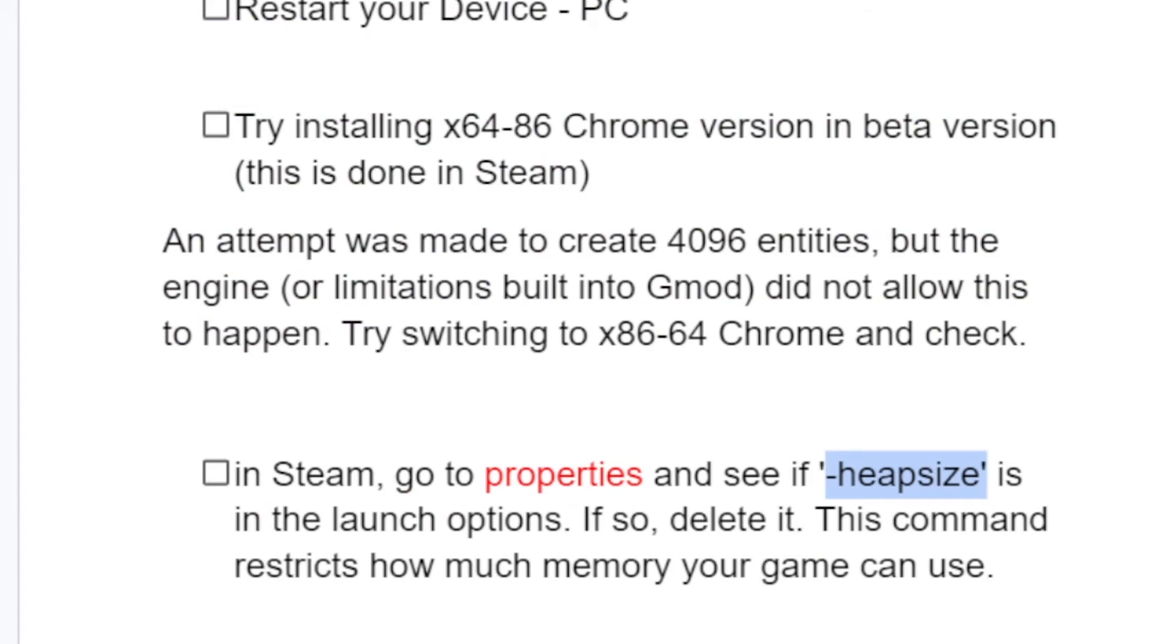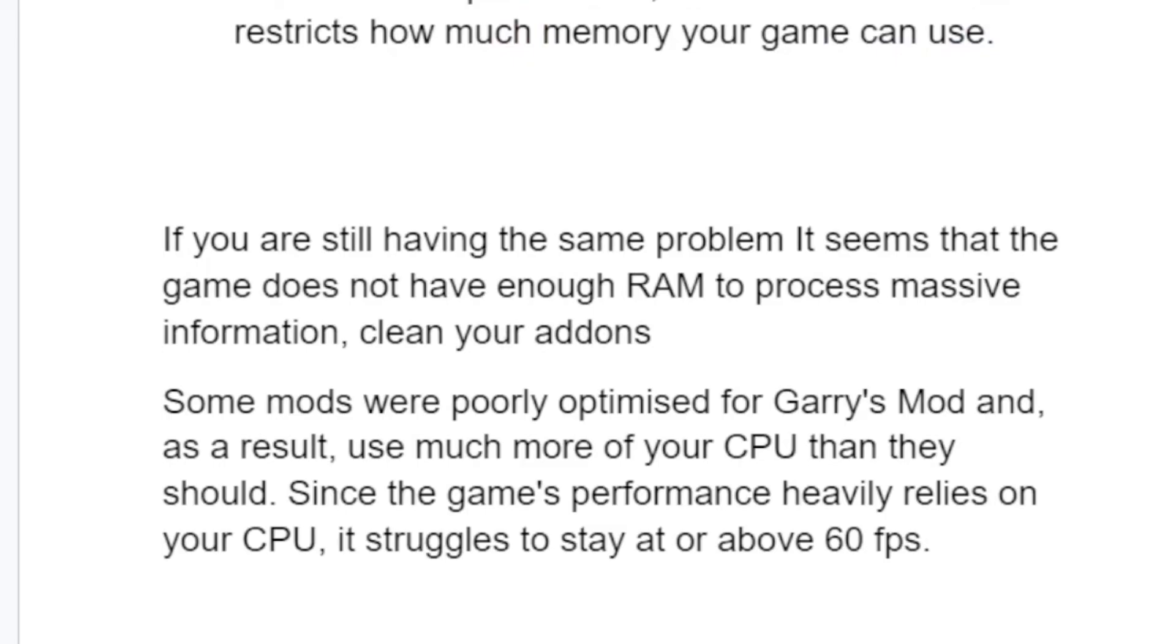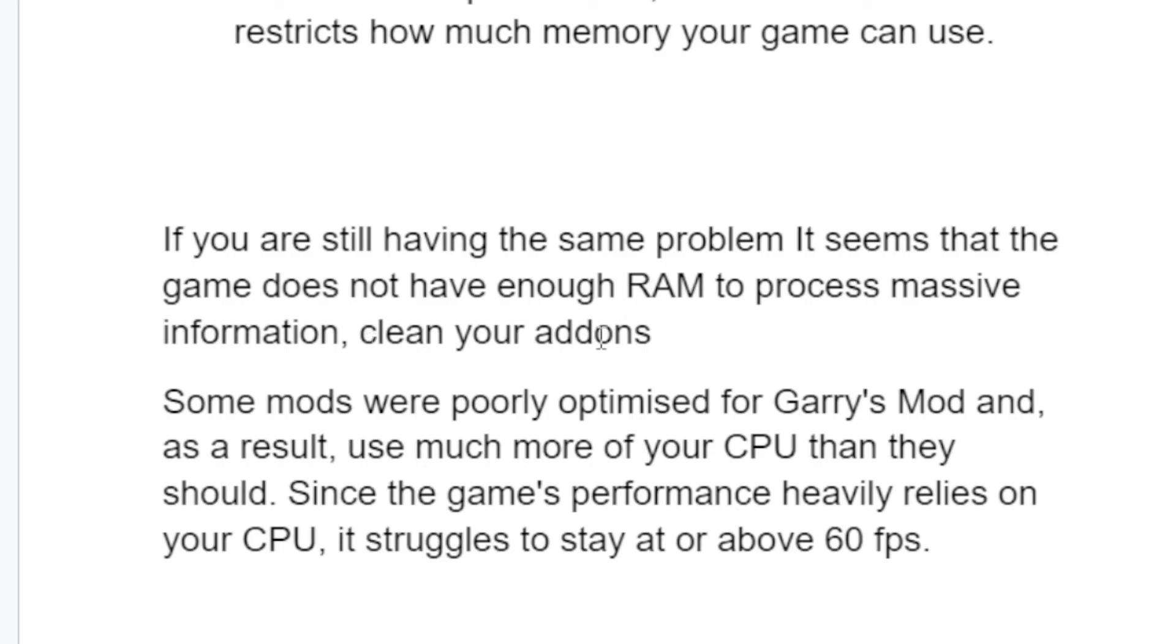Step 4: If you're still having the same problem, it seems the game does not have enough RAM to process massive information. Try to clear your add-ons.